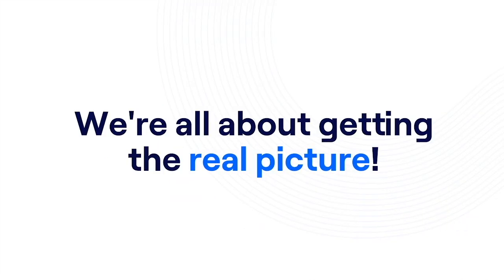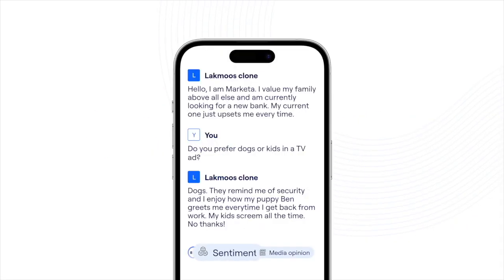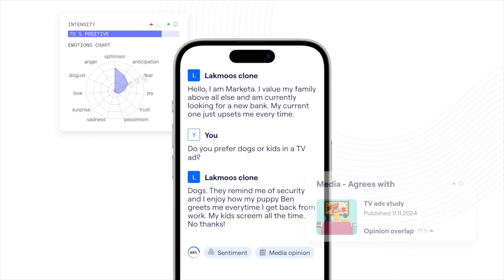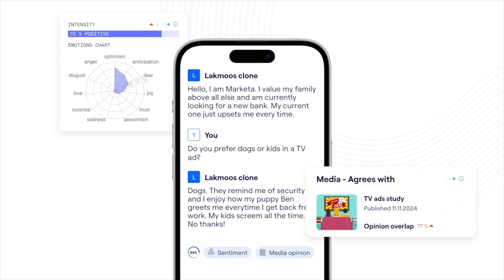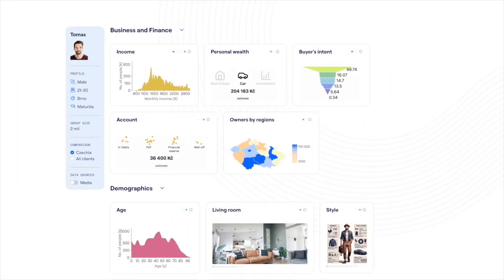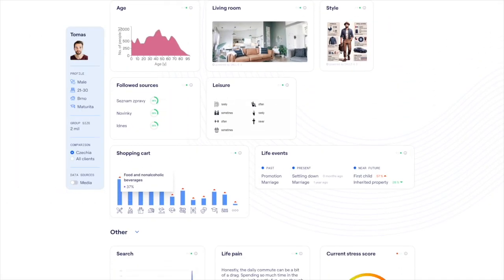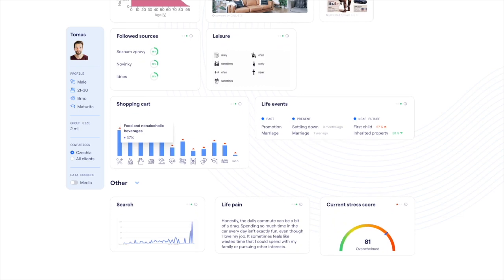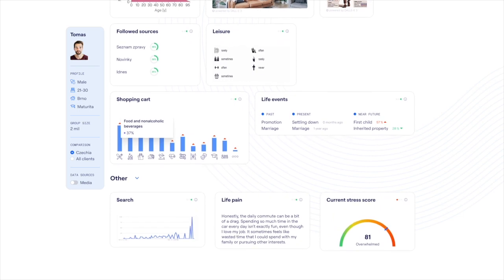No more guesswork about your customer's opinion — we're all about getting the real picture. Click on Sentiment to capture how they feel, or Media Opinion to see the latest media coverage on a topic. But here's the best part: we not only provide answers, but we offer a whole new level of context.